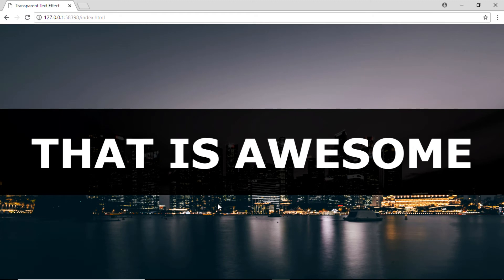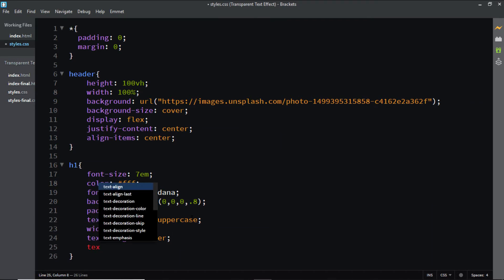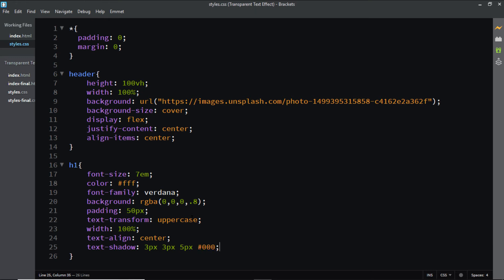Let's have a look. Now let's add in some text shadow: 3 pixels for the horizontal offset, 3 pixels for the vertical offset, 5 pixels for the blur, and the color is going to be black.